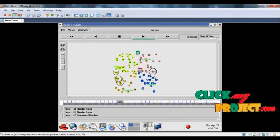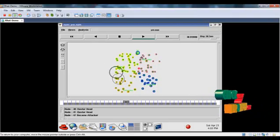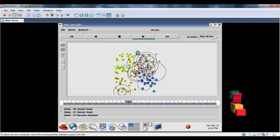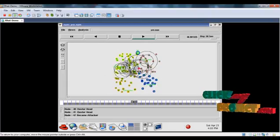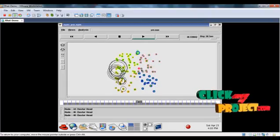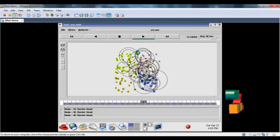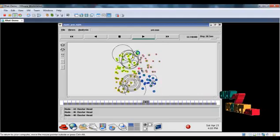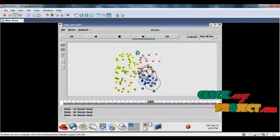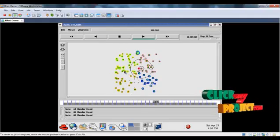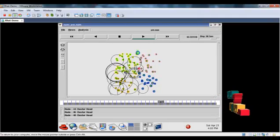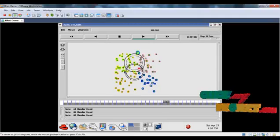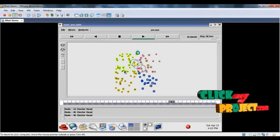So the attacker is not included in the cluster which will efficiently increase the performance of the network. Now all the cluster heads are changed because the energy of cluster head is minimized. So we can change the cluster head after some time.